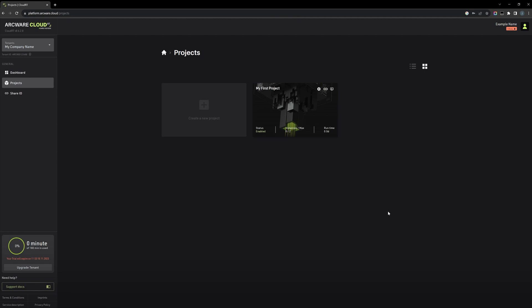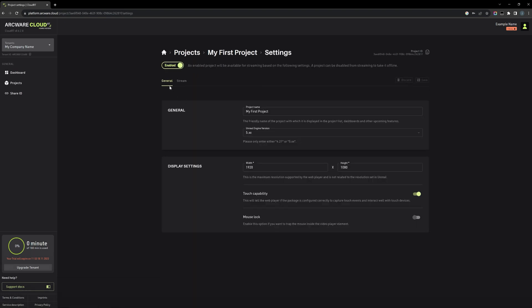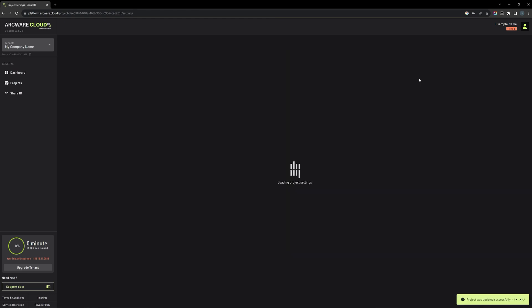Go inside your project page in CloudRT and then navigate again to the settings and general tab. And this time we will set the mouse lock to enabled, the same as we have it in Unreal Engine.